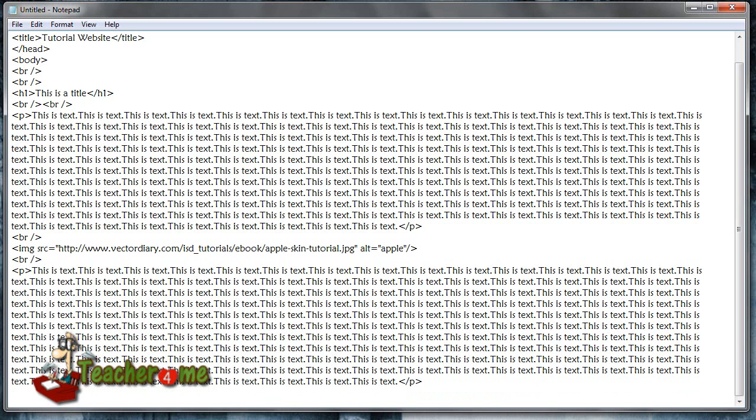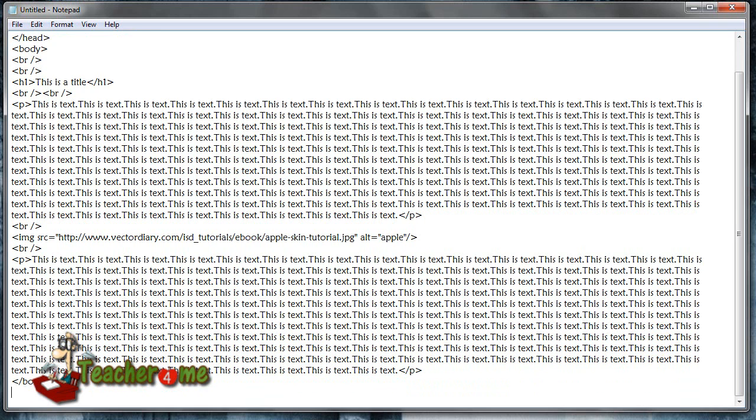And then we're going to close the body. Don't forget this like I did right now because it will not show up. And then we're going to close the HTML as well.